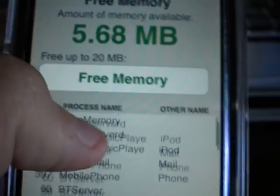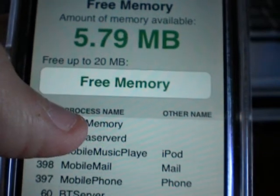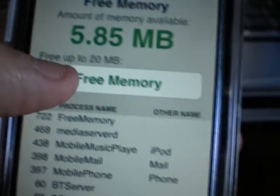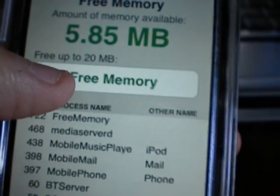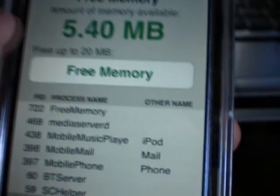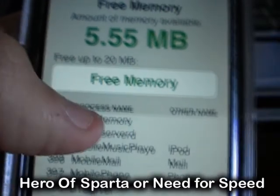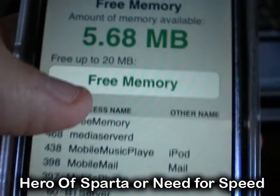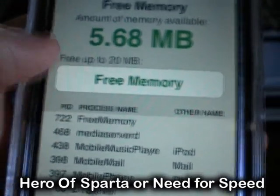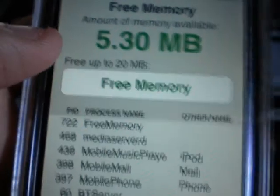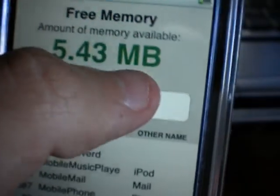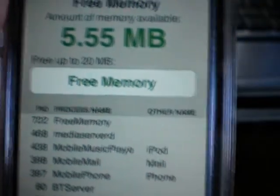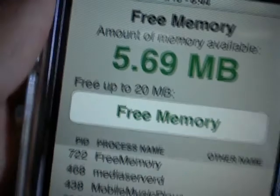You can pretty much use this after playing any games. I'd probably recommend it after playing a game that's in 3D so that other apps don't freeze on you when you go into them. After a game, you might have anywhere from about 5 megabytes to 12 left in memory.